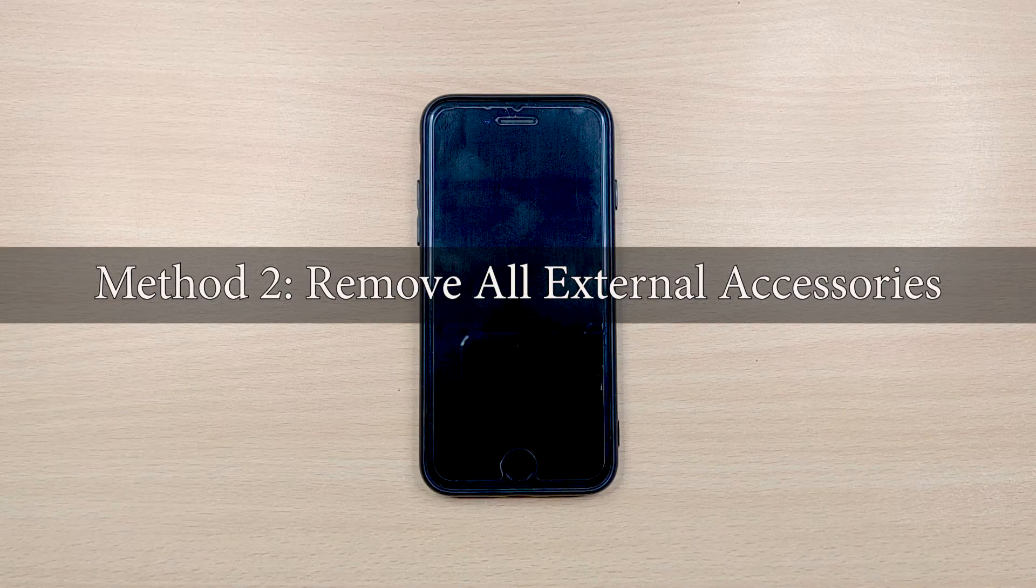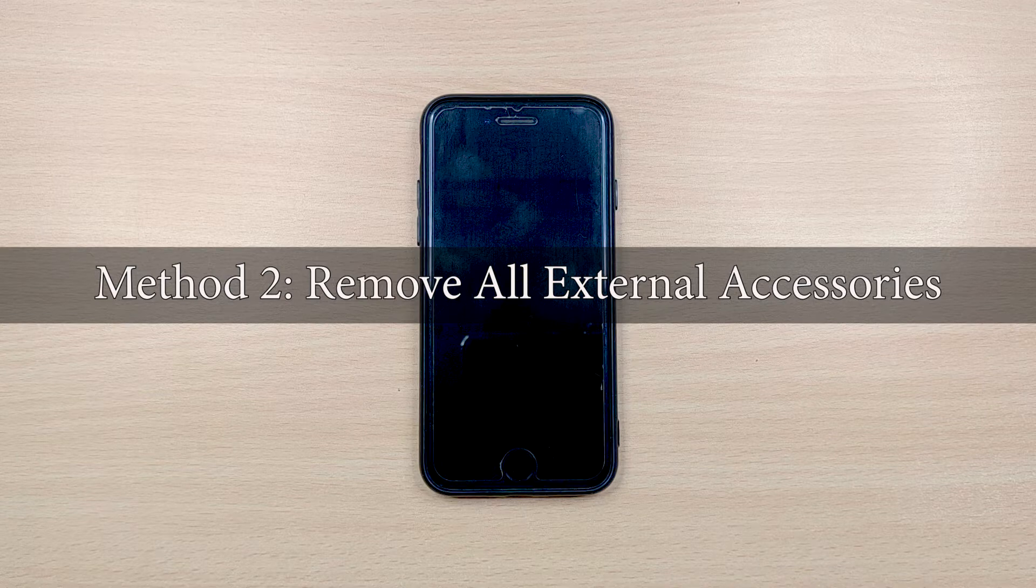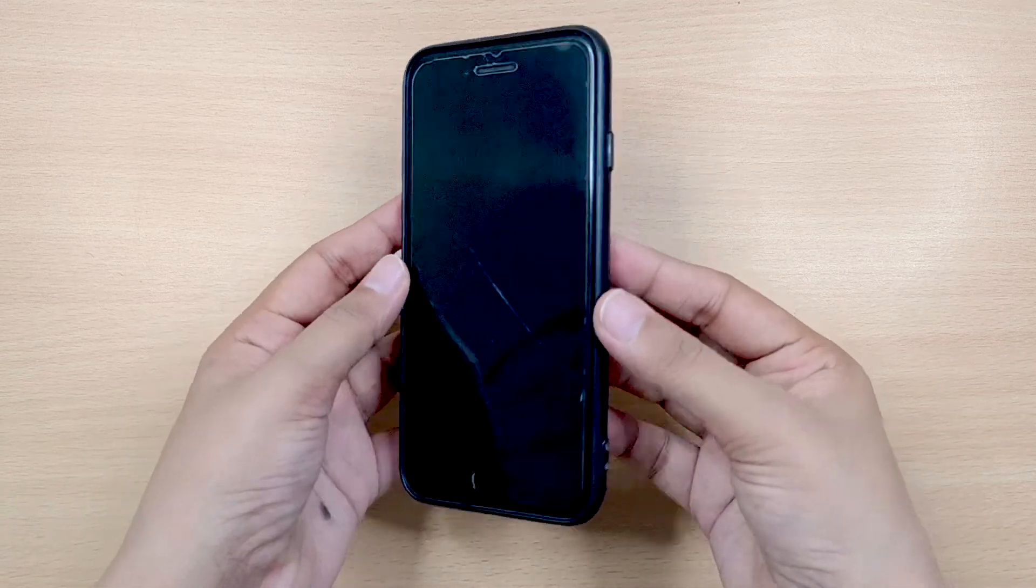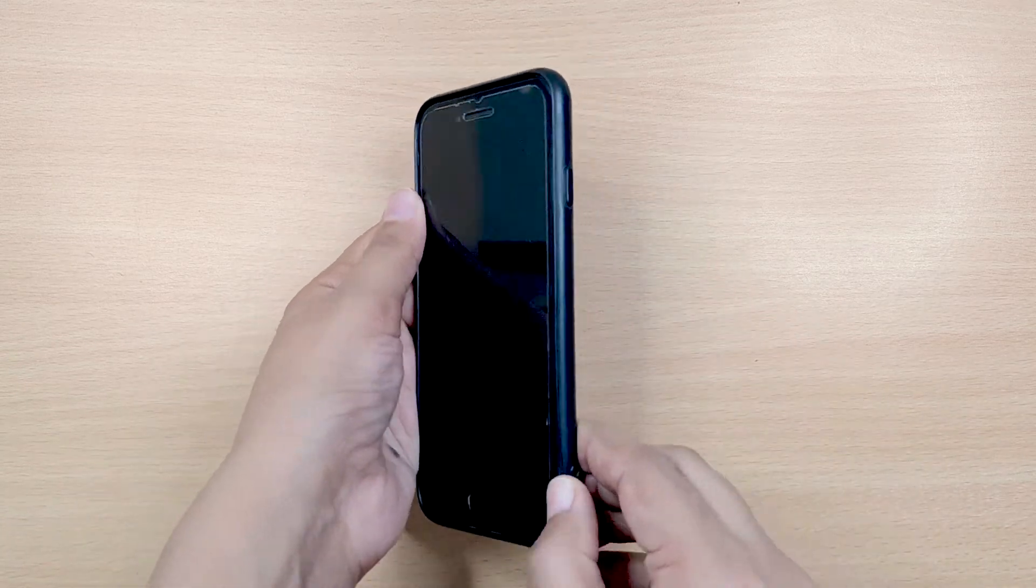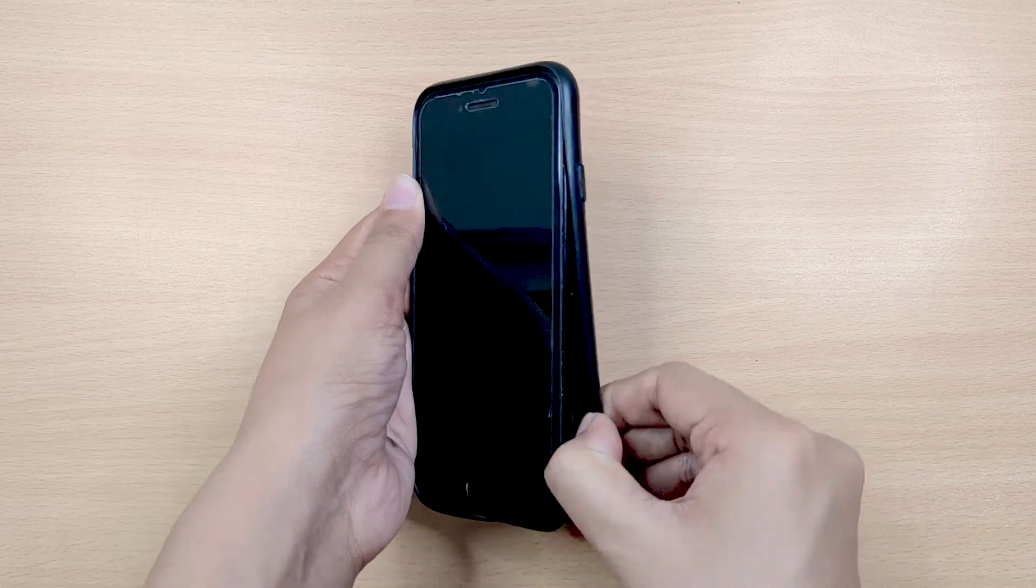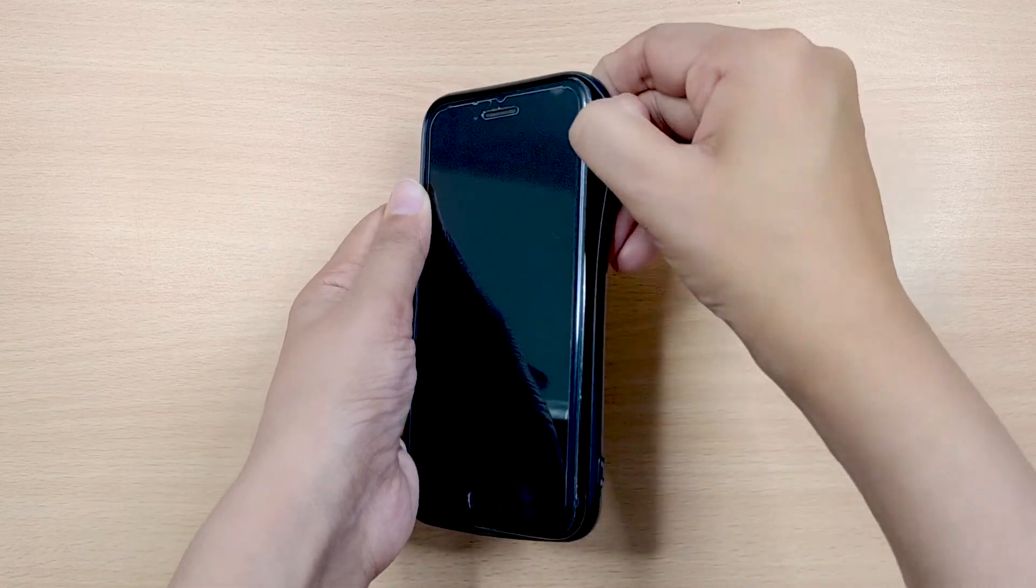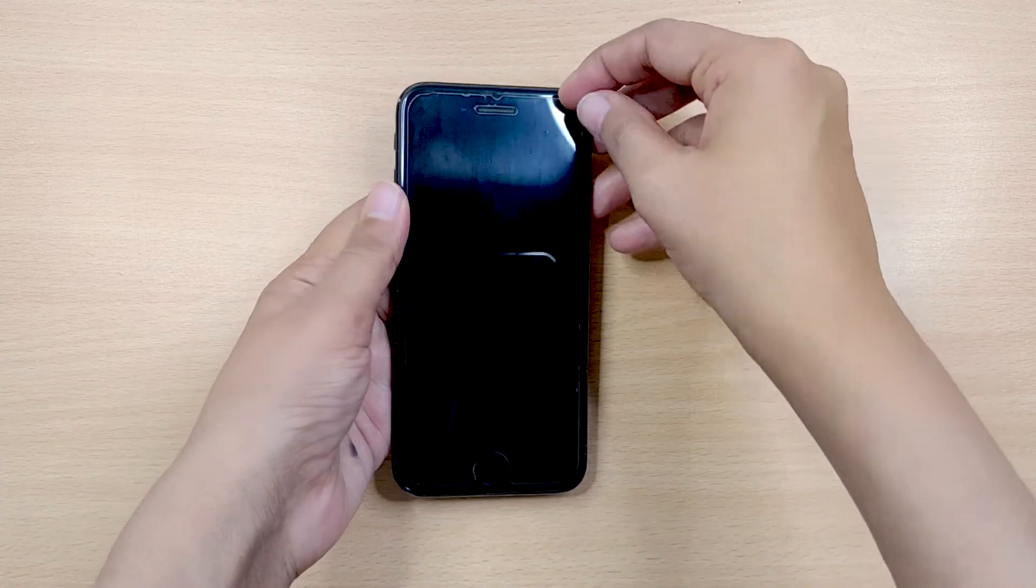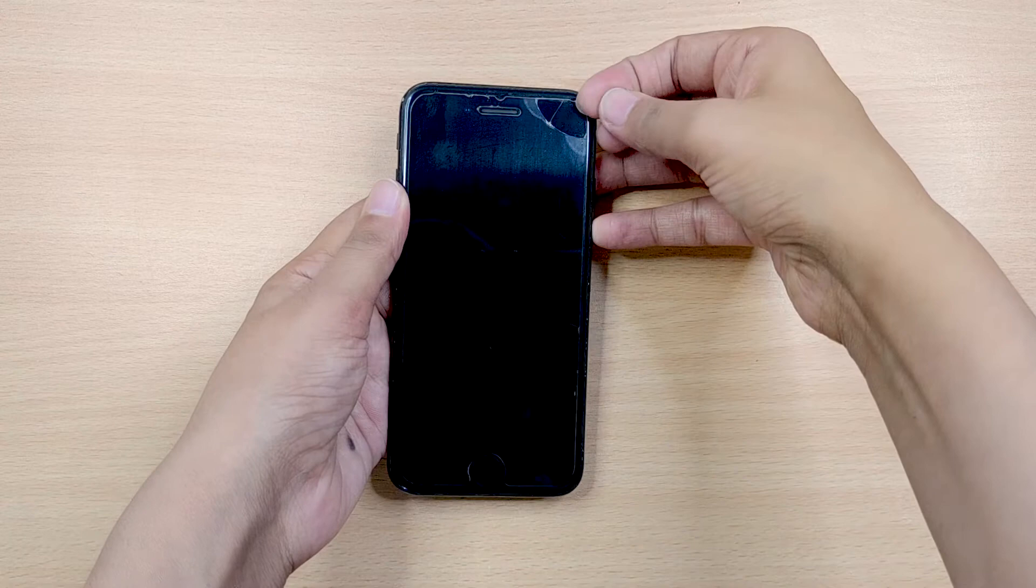Method 2 – Remove All External Accessories. The thick screen guard, phone case around the screen, or any other incompatible cable including charger or earphones could interfere with the functioning of your touchscreen.